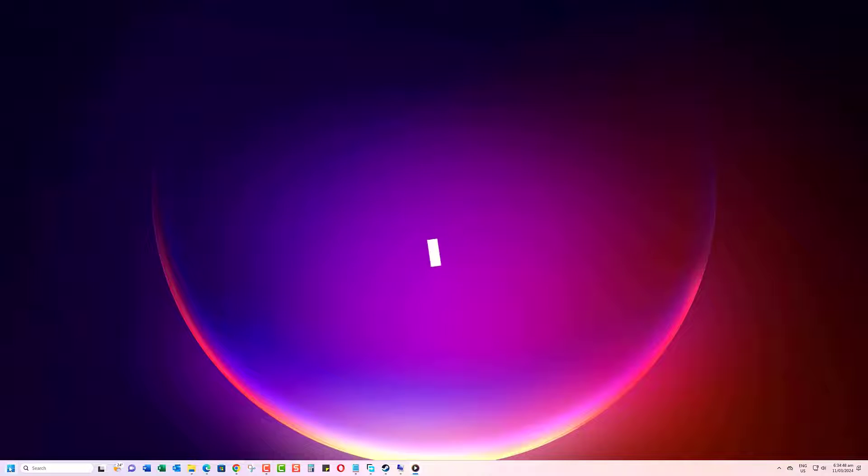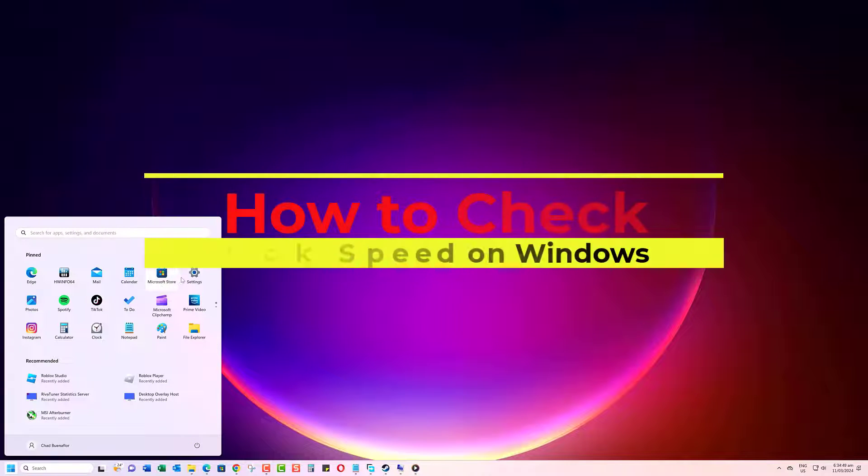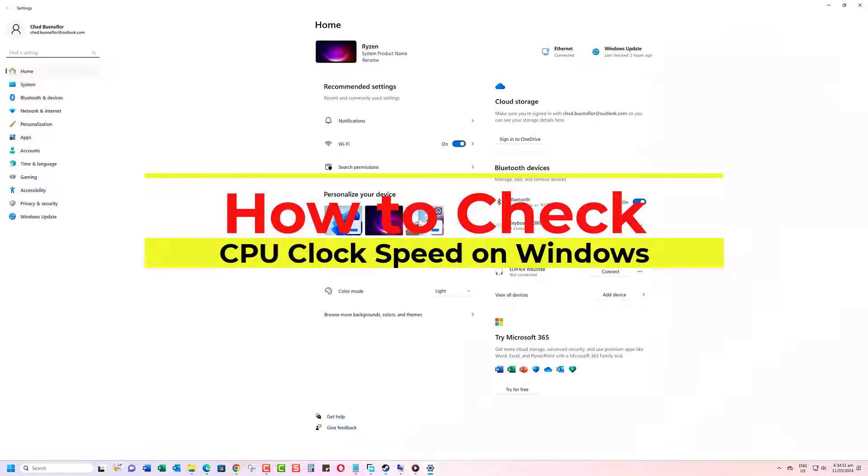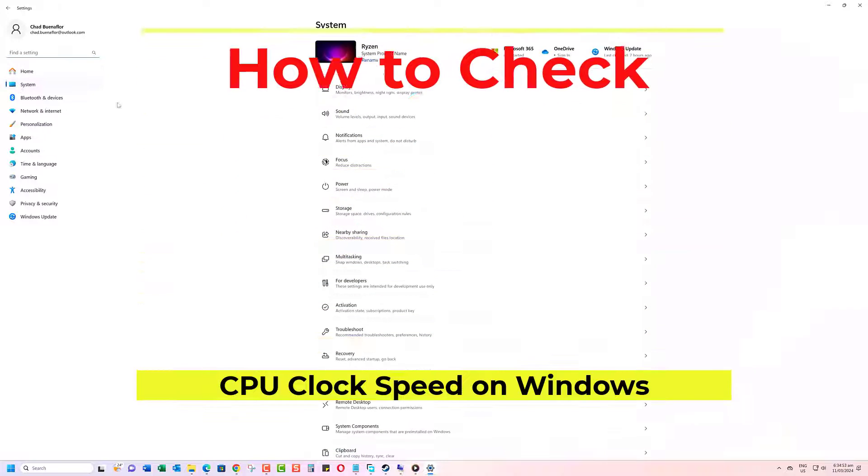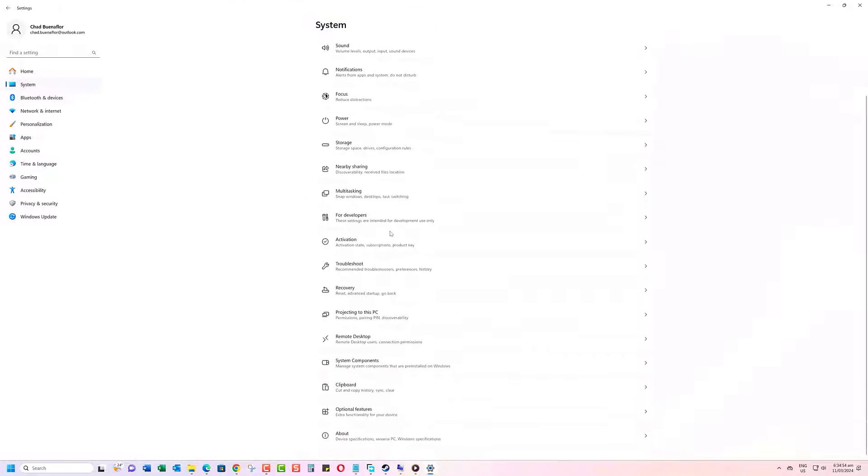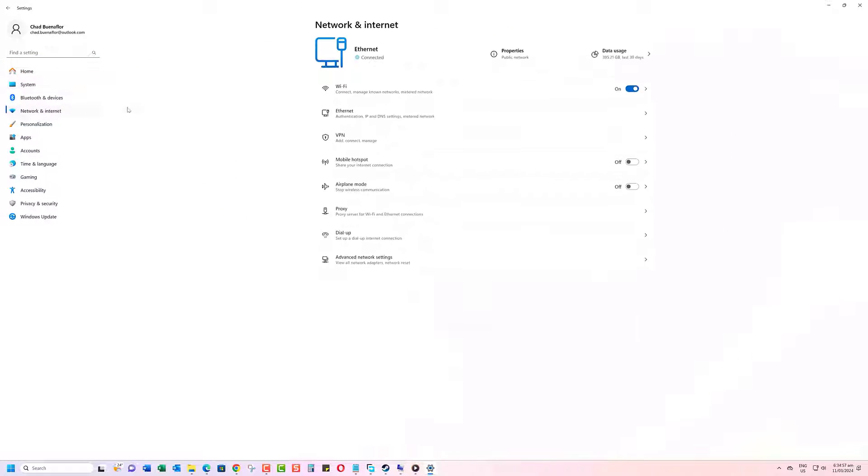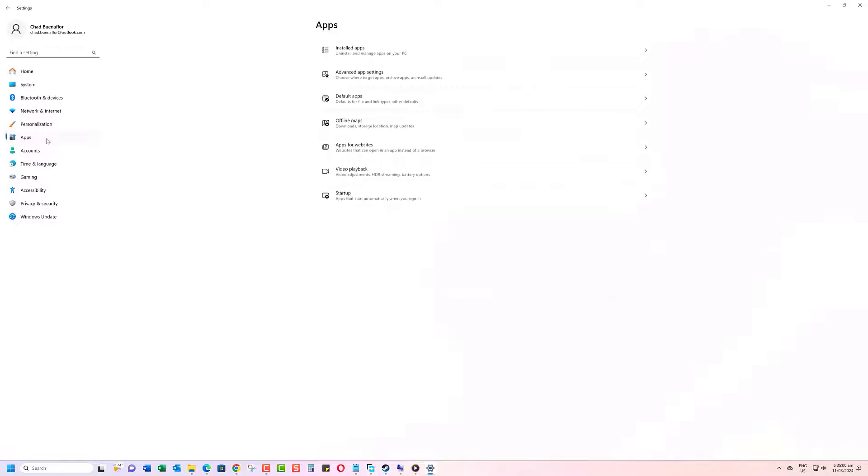Hey, what's up guys? In this quick tutorial, I'm going to show you how to check the speed of your CPU. Knowing your processor's clock speed is an important part of optimizing your system's performance. So let's get right into it.